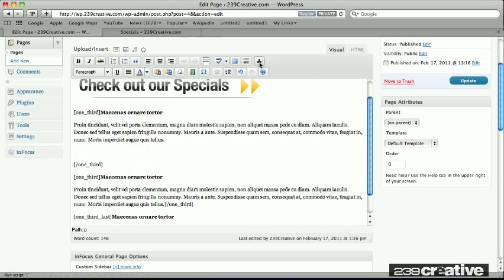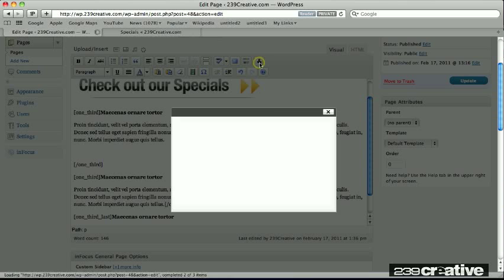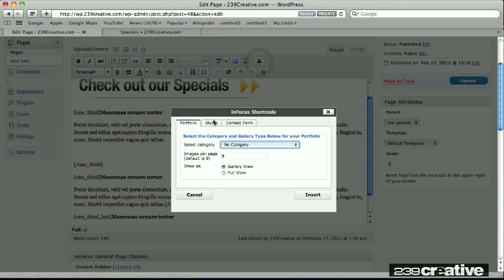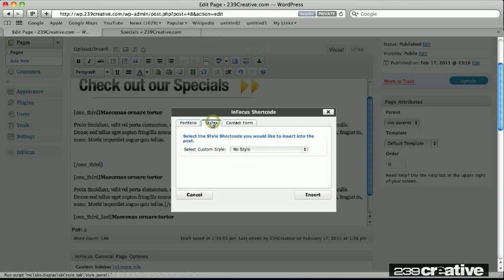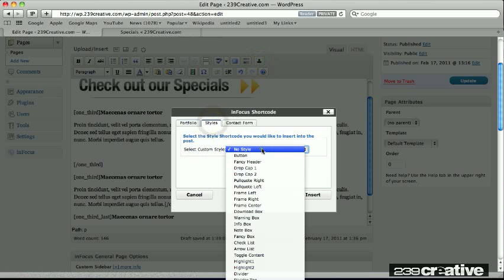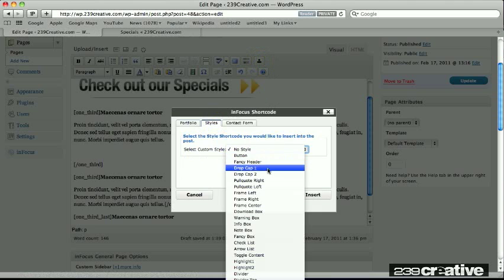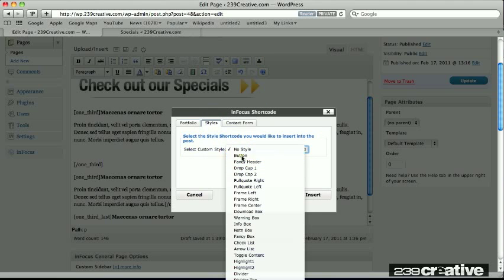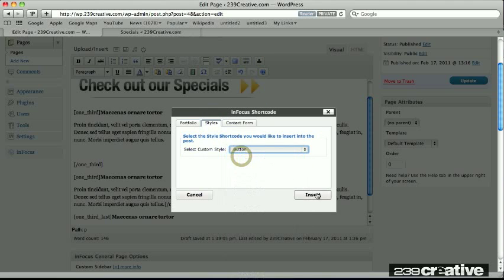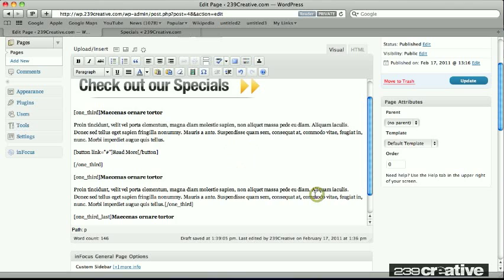So let me go over here to my shortcodes button, since my theme has one. And I'm going to pull open the dialog dropdown box here. And here is button. I'll select that, click insert.